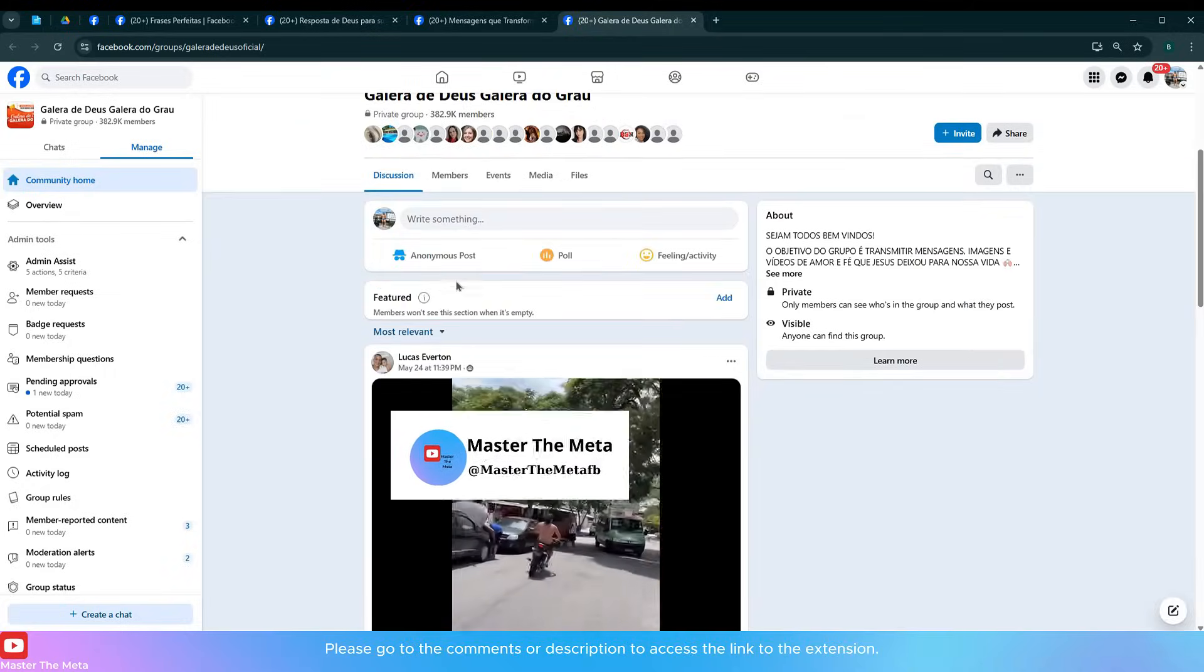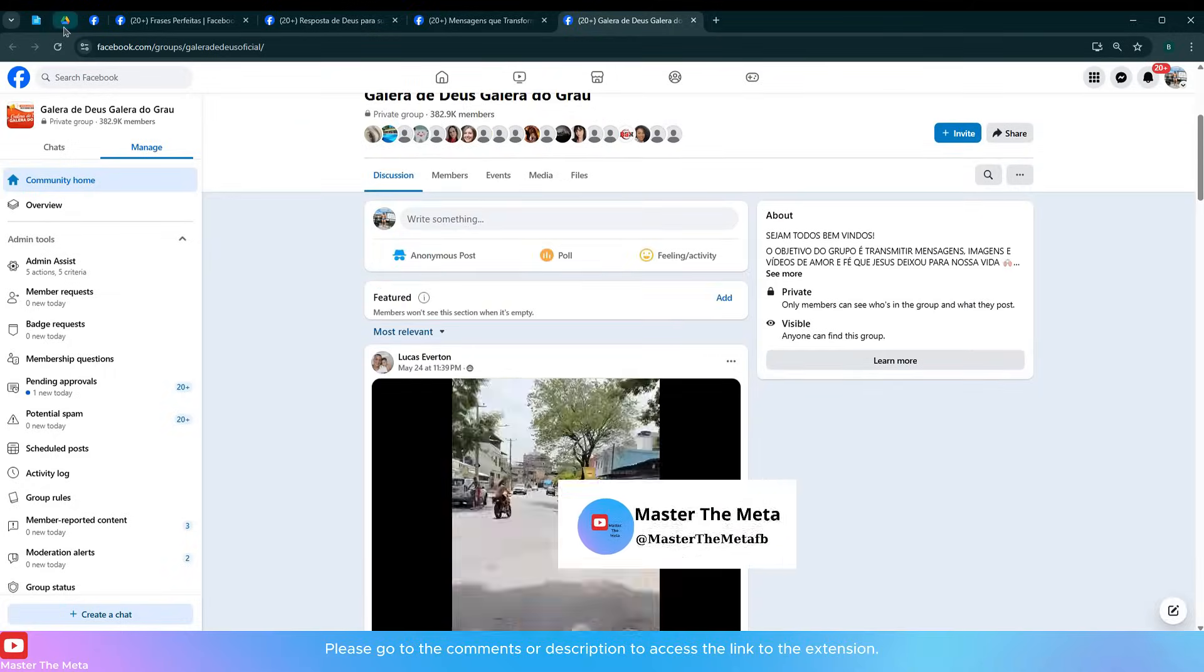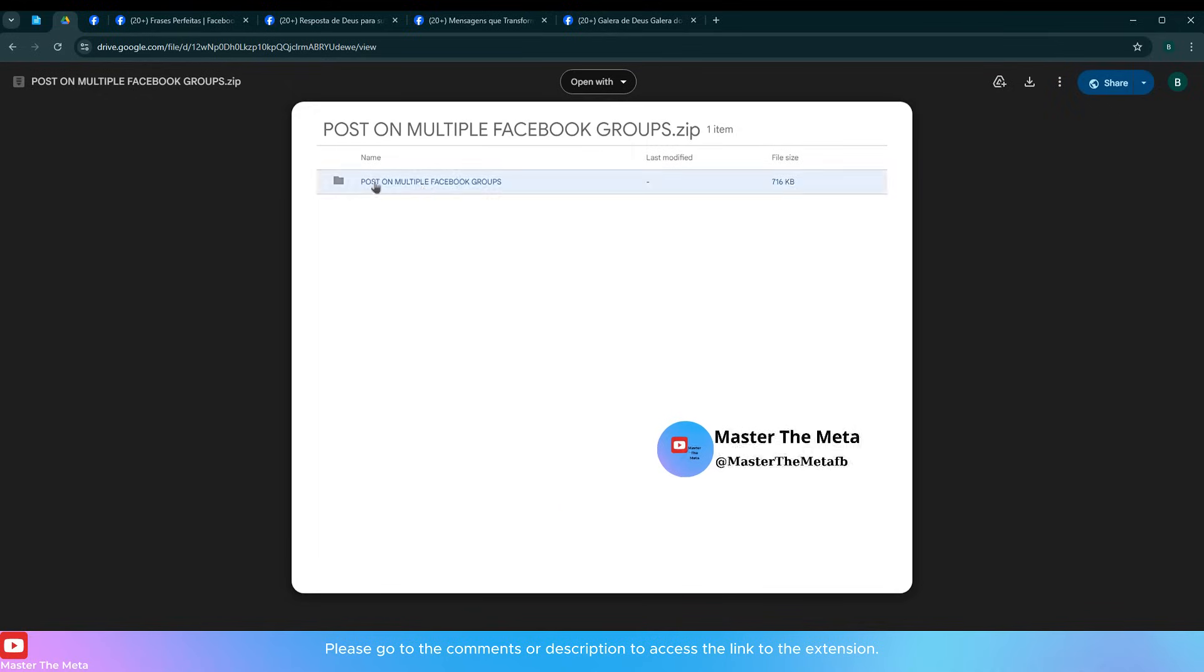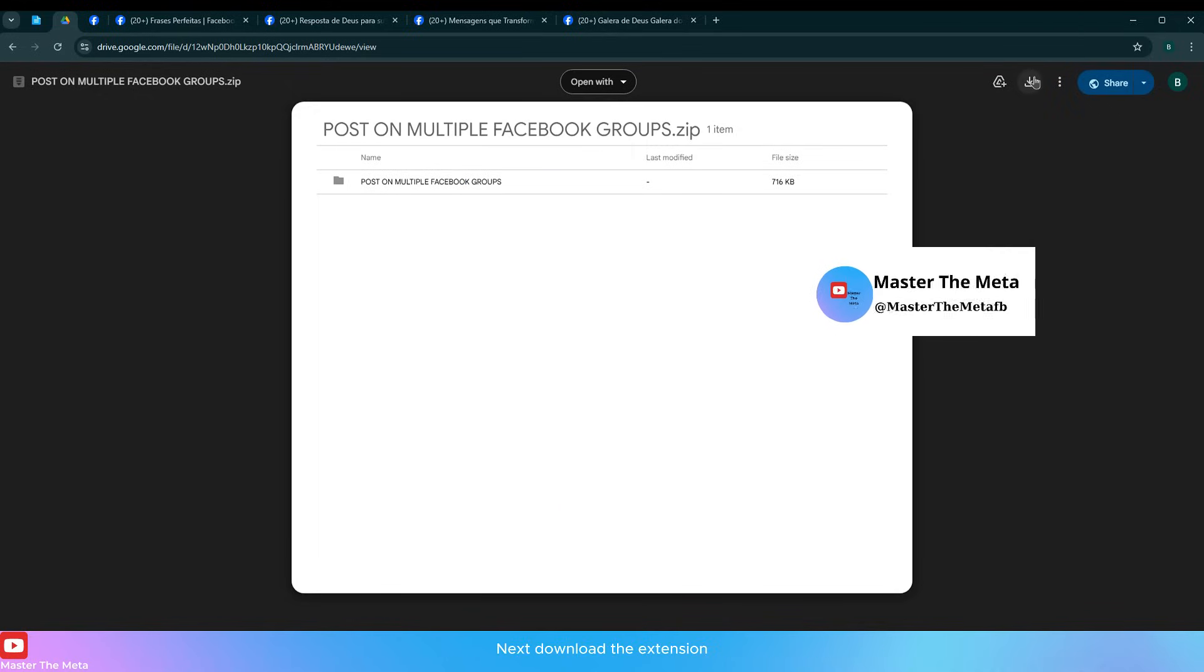Please go to the comments or description to access the link to the extension. Next, download the extension.